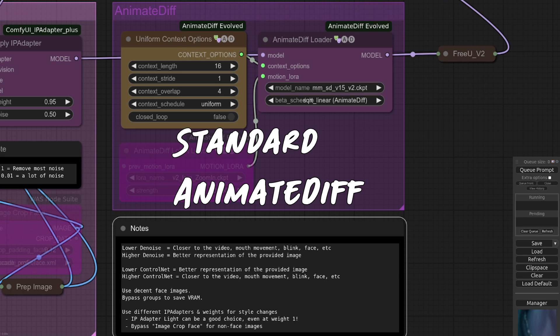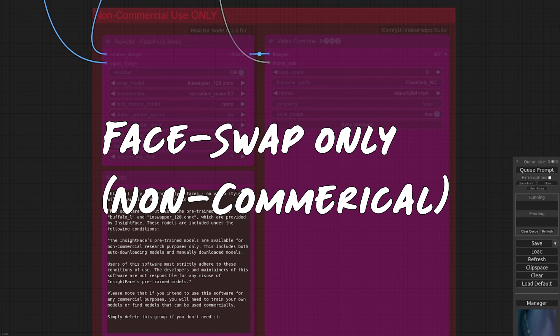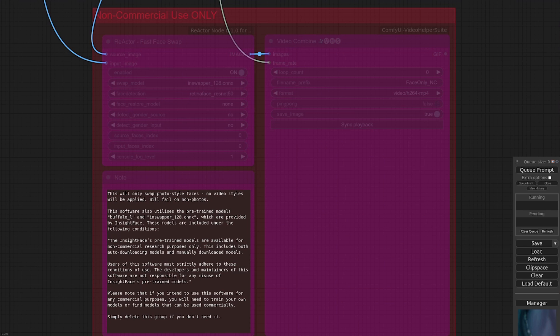The penultimate input is the animate diff group. This is just like all the other animate diff videos I've done, and chances are you'll not want to change any of these settings from those defaults. The final input is also optional, as you can only use this for research purposes, which is the reactor section. This will do a very basic low quality face only swap on your video, so it won't do any styling.